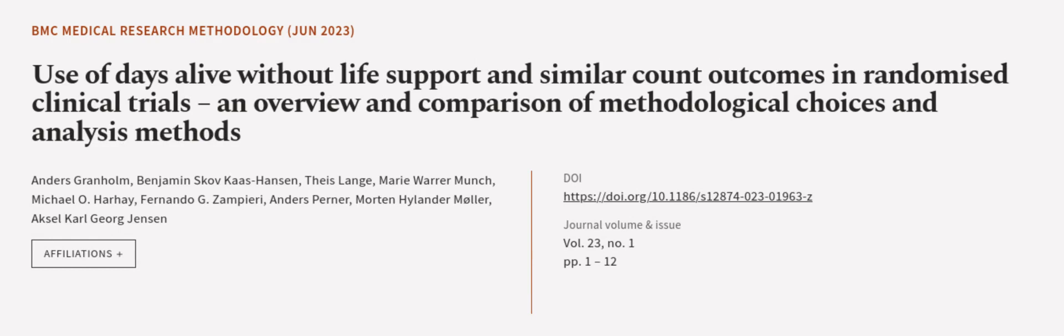This article was authored by Anders Granholm, Benjamin Skov-Kosthansen, Tice Langer, and others.